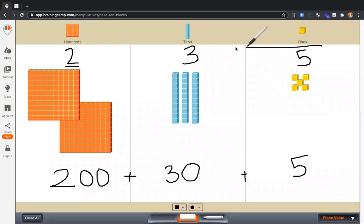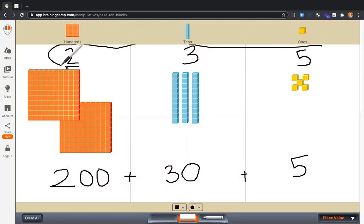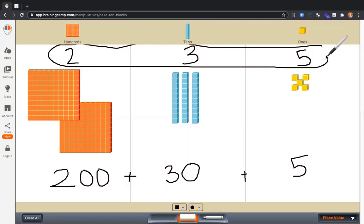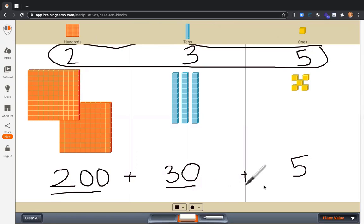At the top, I have my standard form, 235. And on the bottom of the page, I have my expanded form or expanded notation.